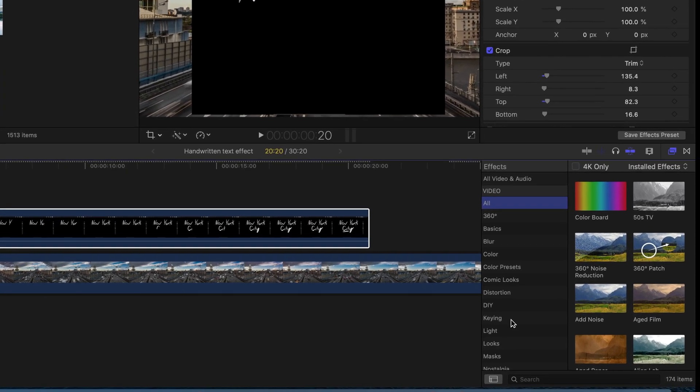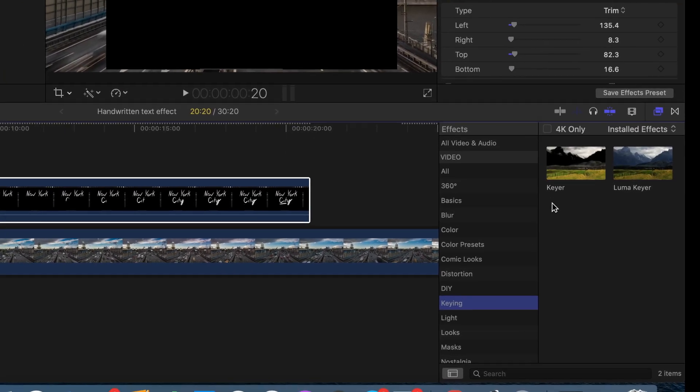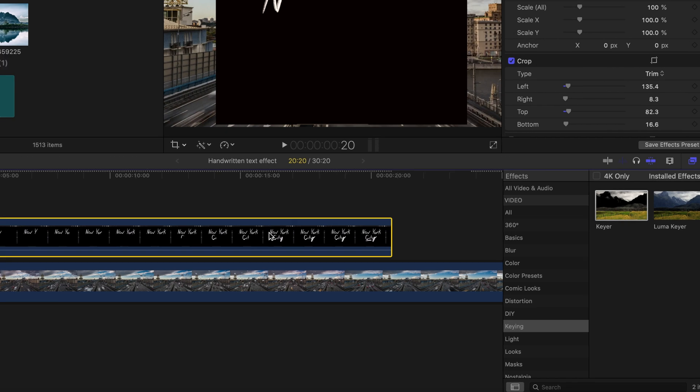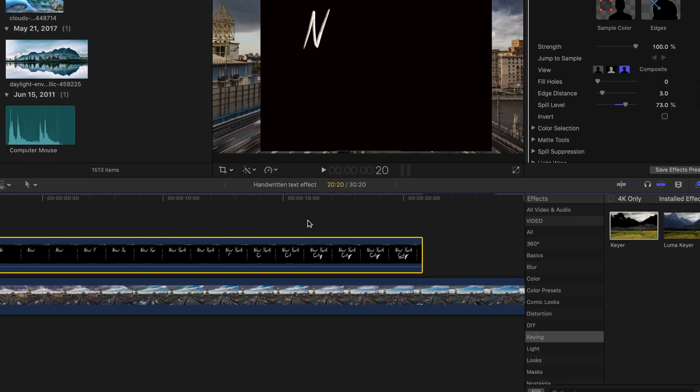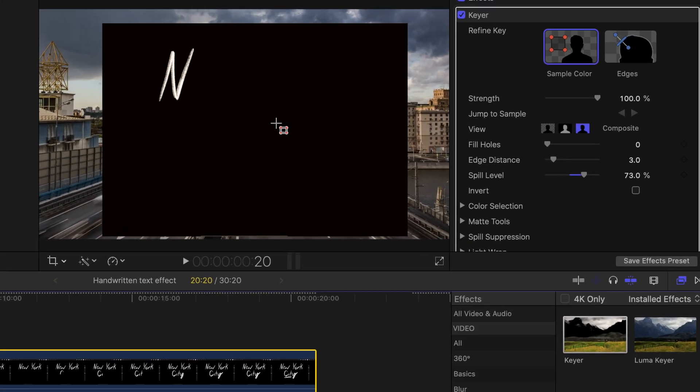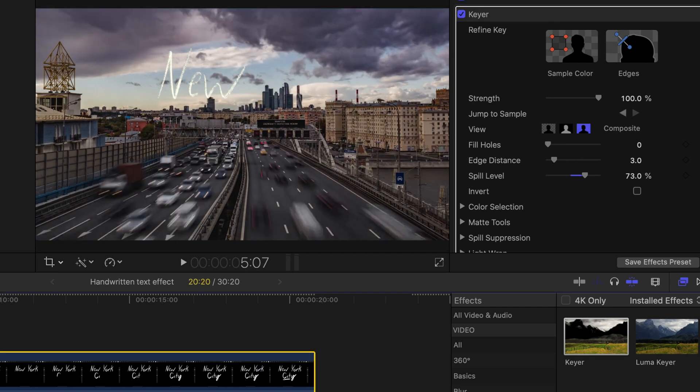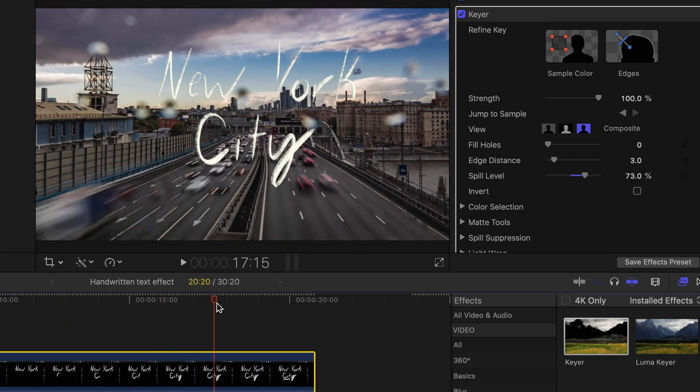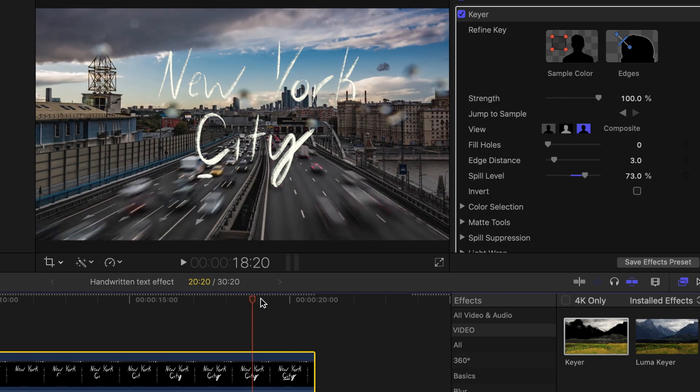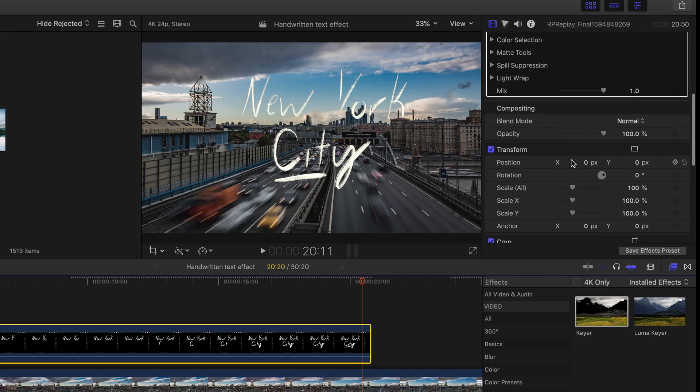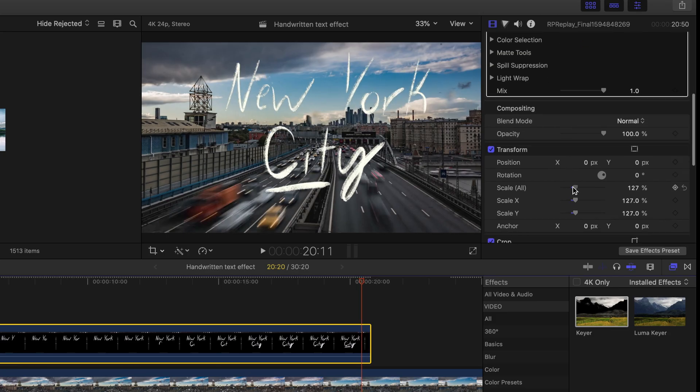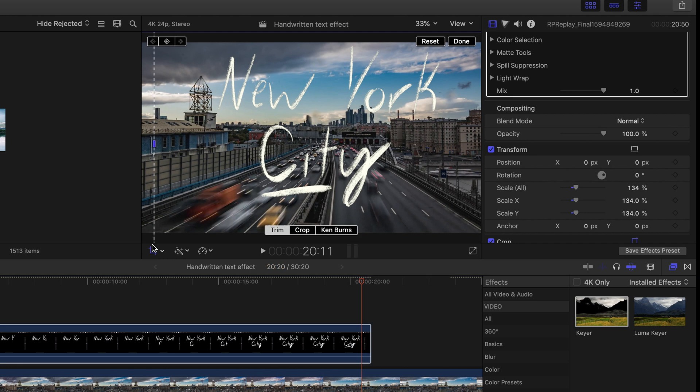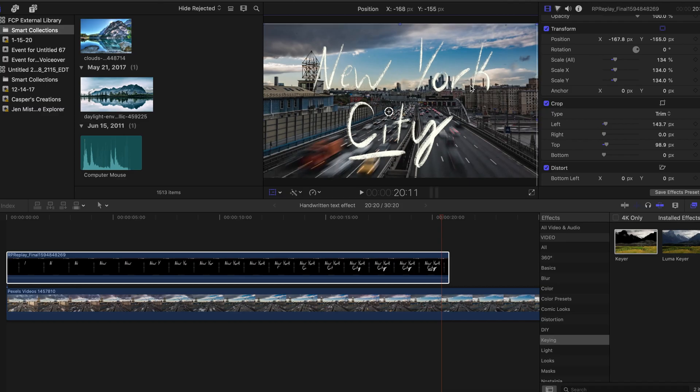And then I'm going to go to the effects tab and find the keyer and place the keyer effect on top of the writing layer. Now I'm going to use the sample color button on the keyer effect and select the background color, which in my case is black, and this will get rid of all the background of that footage and it will keep the text animation. And after that, I'm going to adjust the scale of that writing layer and position it on the screen as to how I want it.